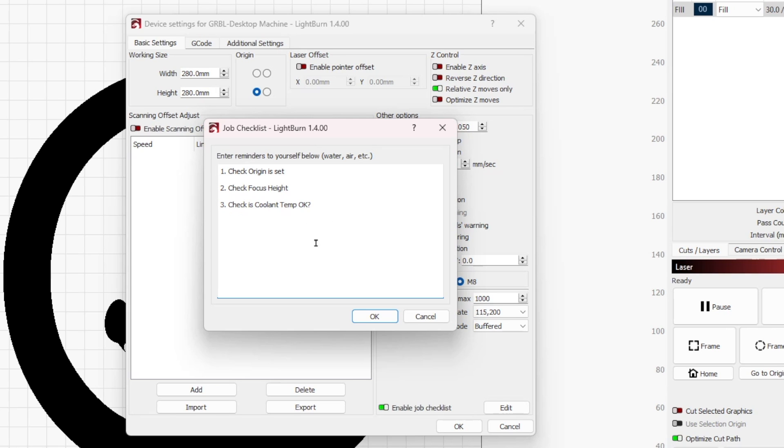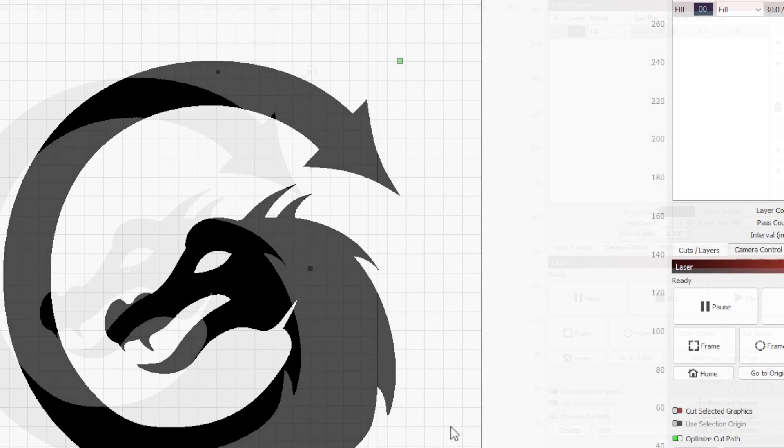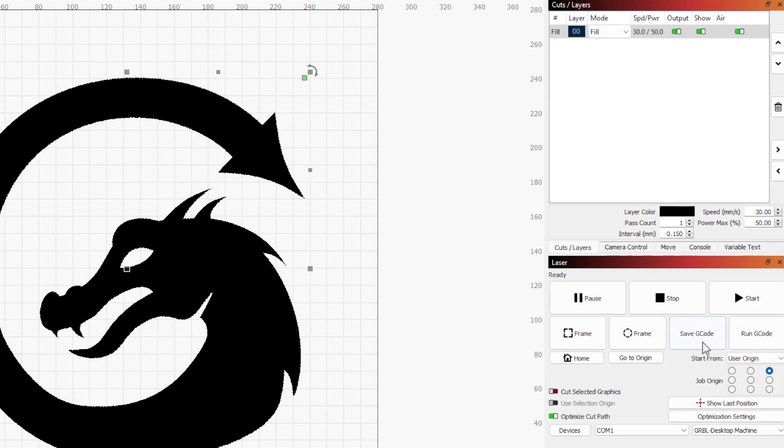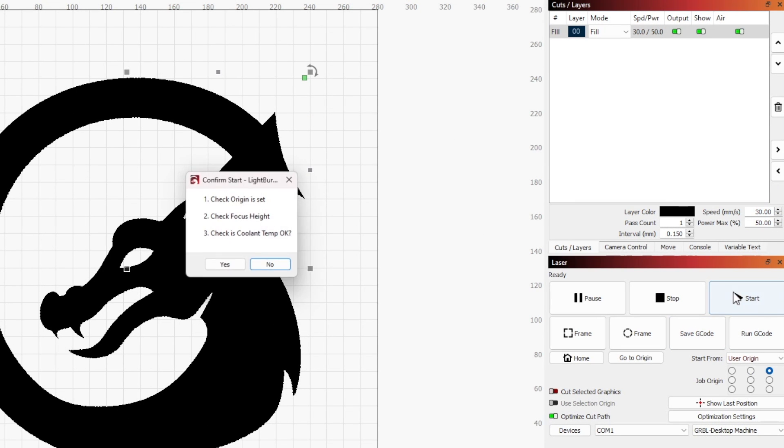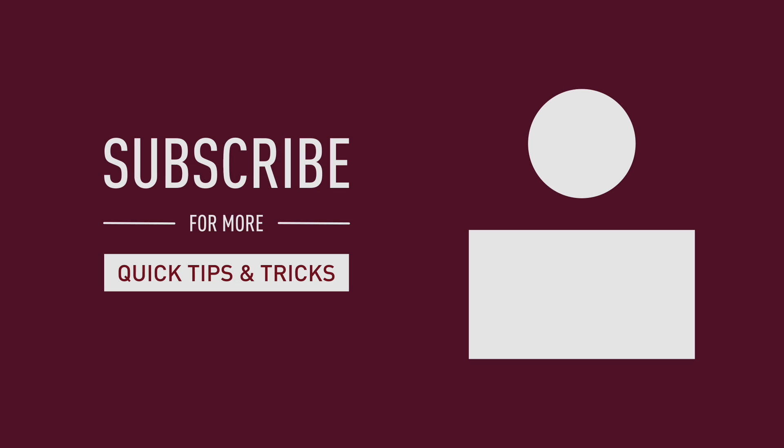Click OK once you're happy with your entries and click OK to close the device settings. Now, when you send a job to your laser, you will see this checklist before each run. Click Yes when ready to start your job.